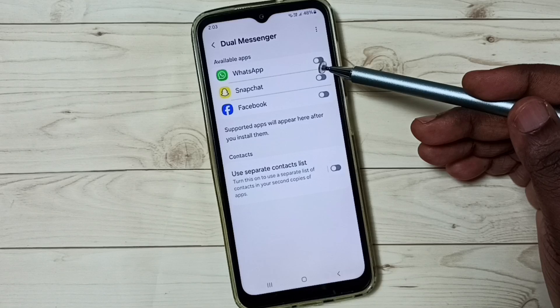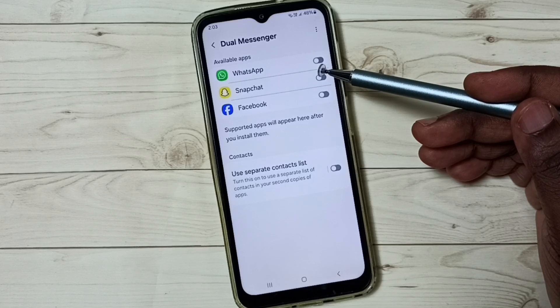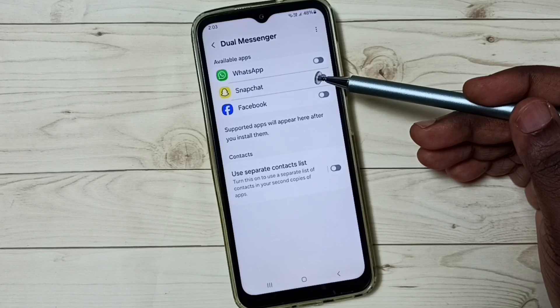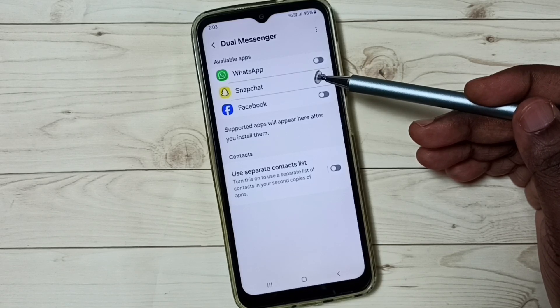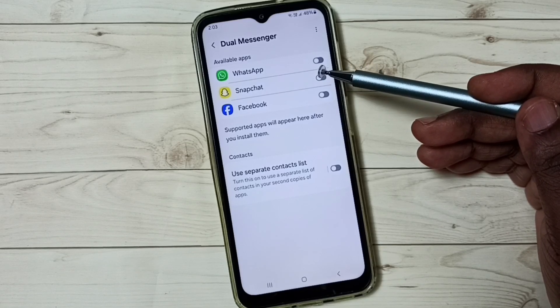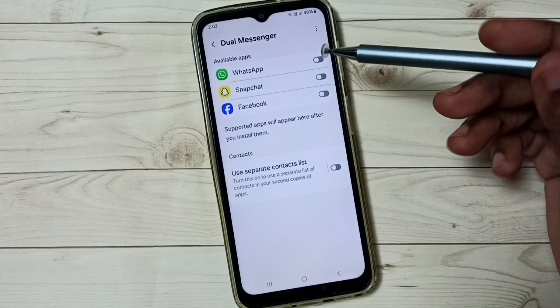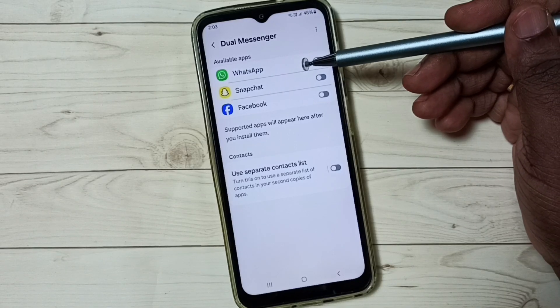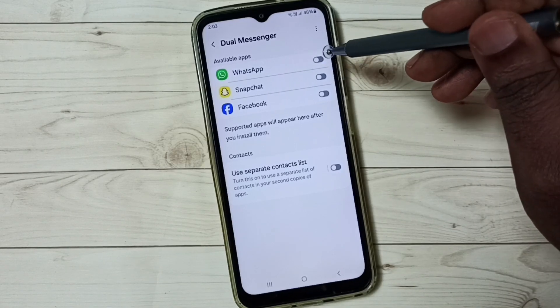Here you can see WhatsApp. If you are not seeing WhatsApp in this list, then you have to install WhatsApp from the Google Play Store. I am going to clone this WhatsApp and create a new one.